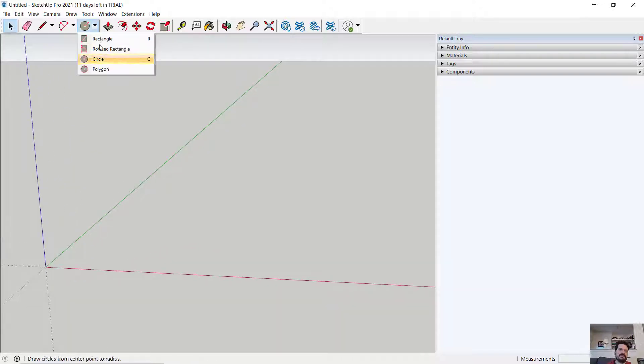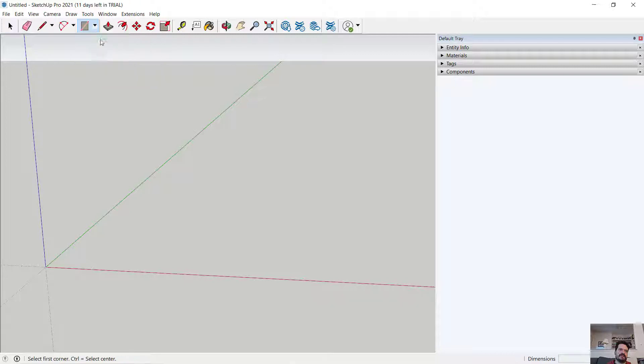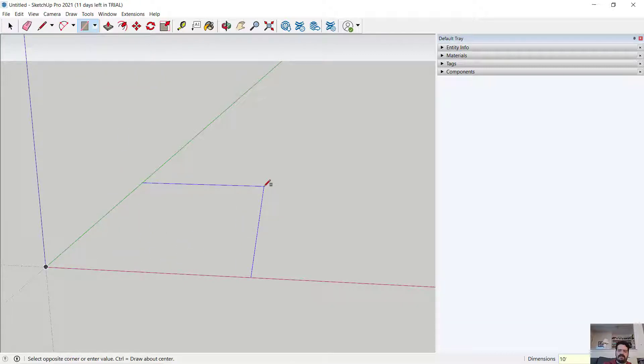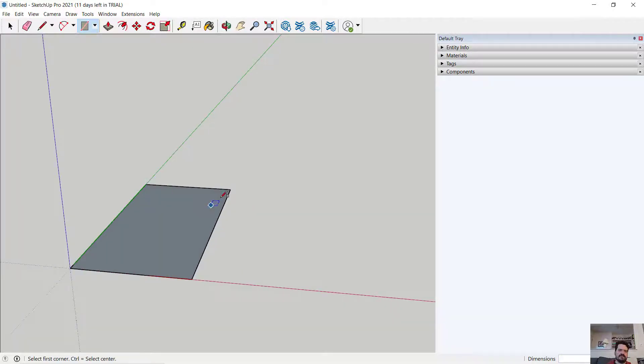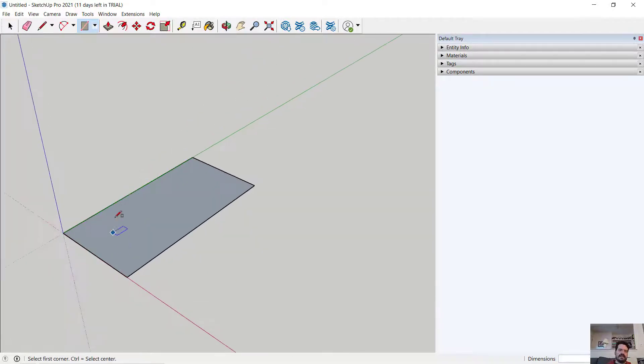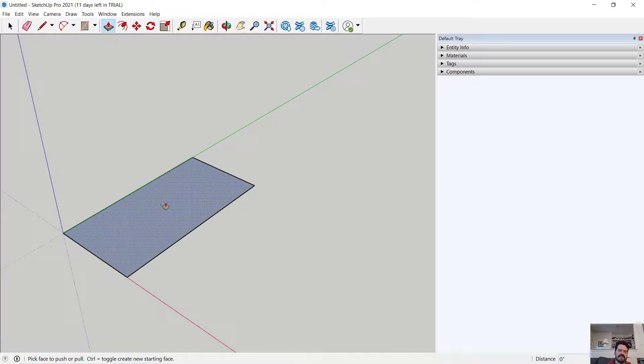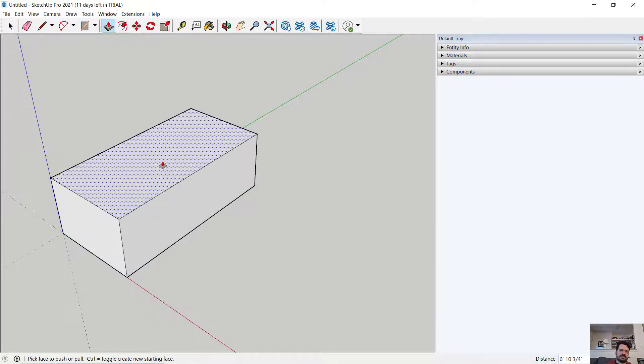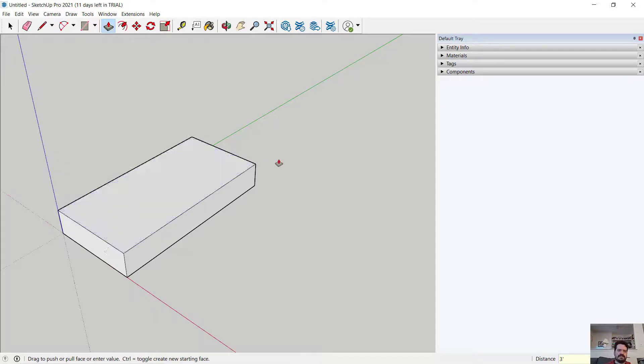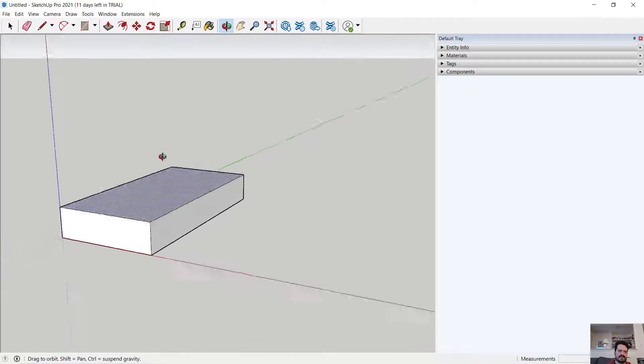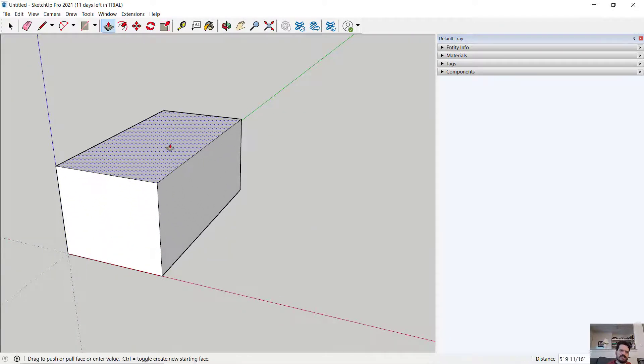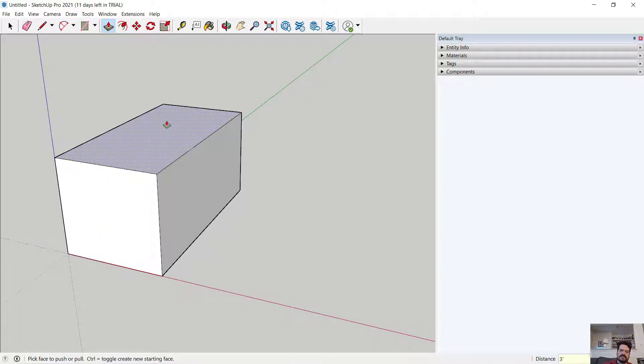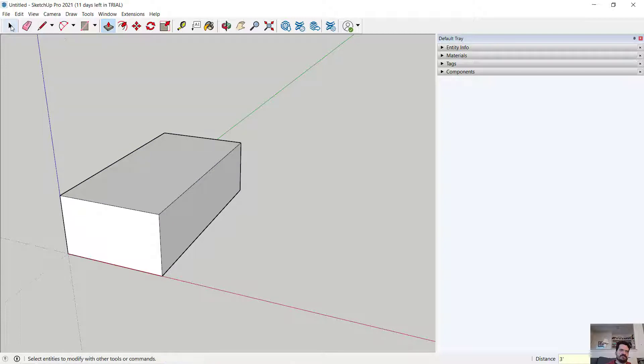I'm going to draw a rectangle of size 10 feet comma 20 feet. And as I type that in and hit Enter, it is going to lock in the size of that slab. I'm going to push and pull this up three feet to make a surface that I can work with. Let's click and push-pull up another three feet.